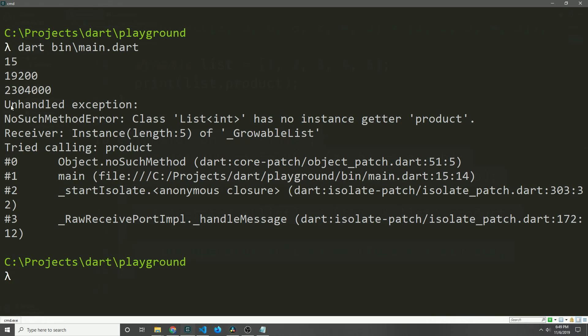So as you can see here, we get an exception back and it talks about how there's no instance of product on the list of int type. So even though the compiler was able to figure out that the dynamic variable that we defined is a list of integer, it did not associate the extension block with our list of integer type, and that's because at compile time that variable was treated as a dynamic type, not as a list of integers.